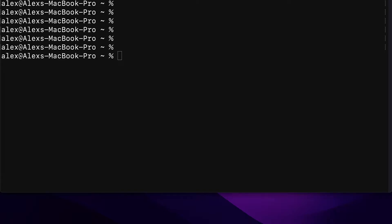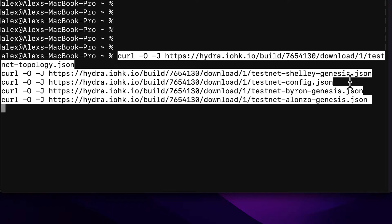First we need to download the current Cardano blockchain network configuration files for the testnet. We're going to use the following commands which you can paste in all at once, and remember you can find all the commands in the source files for this section. We're using the curl command to download from hydra.iohk.io the testnet topology.json, testnet shelley-genesis.json, testnet config.json, testnet byron-genesis.json, and testnet alonzo-genesis.json. These are genesis blocks for the blockchain as well as topology and configuration for the test network.